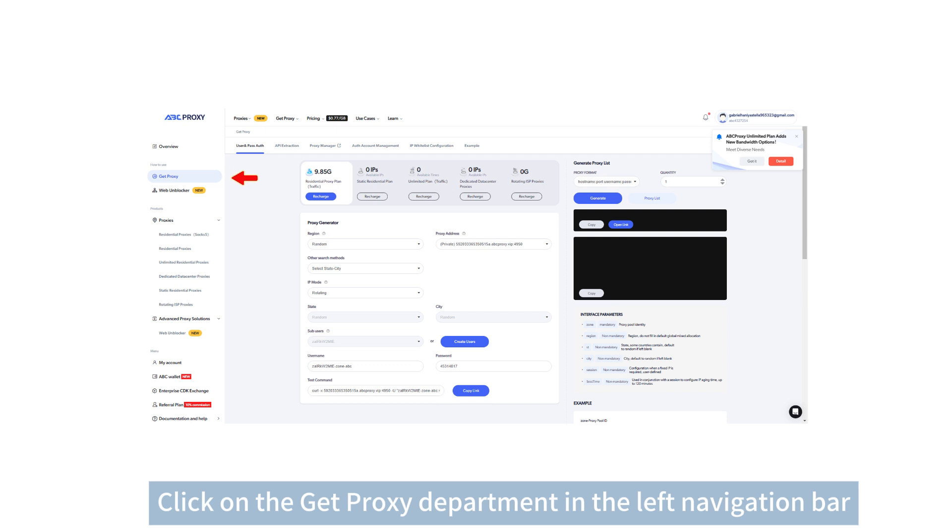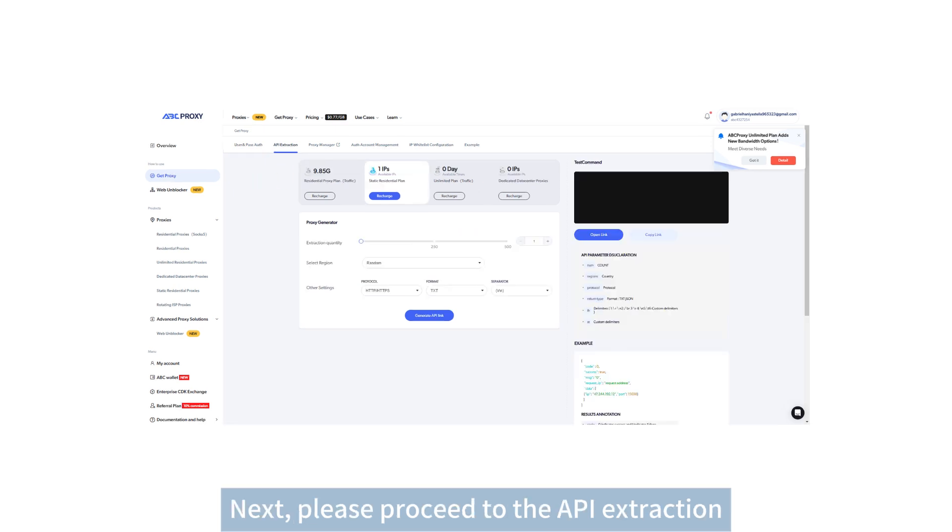Click on the Get Proxy department in the left navigation bar. Next, please proceed to the API extraction.